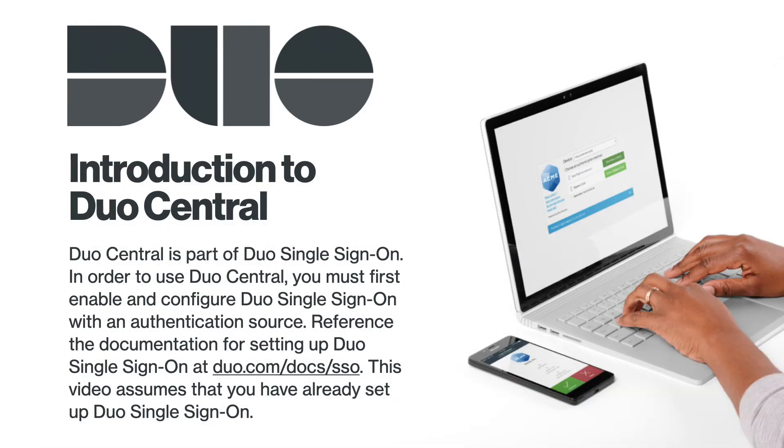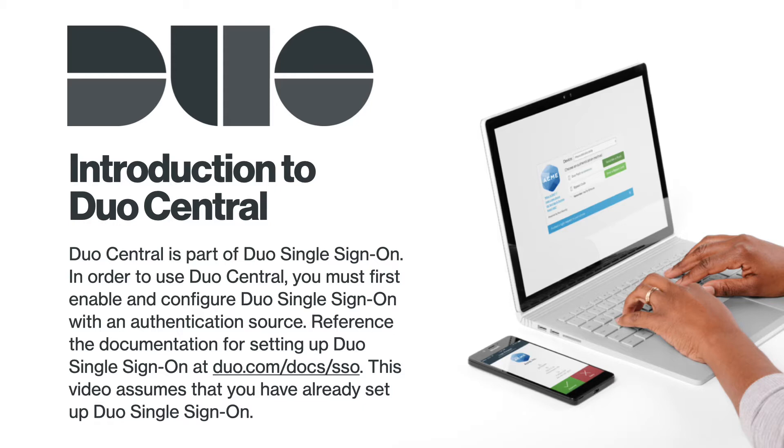Duo Central is part of Duo Single Sign-On. In order to use Duo Central, you must first enable and configure Duo Single Sign-On with an authentication source. Reference the documentation for setting up Duo Single Sign-On at duo.com/docs/SSO. This video assumes you have already set up Duo Single Sign-On.